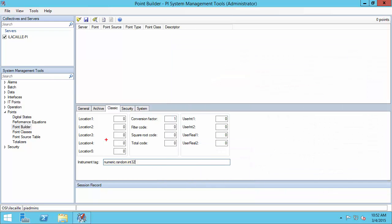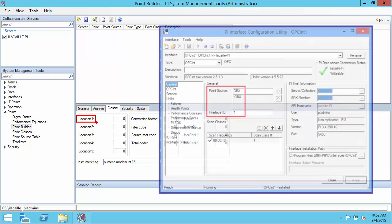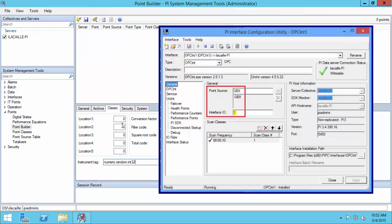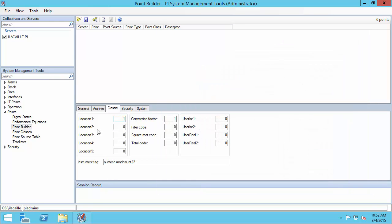The next thing I need to put in is Location 1, which needs to correspond to the interface ID of my PI interface instance. Mine was 1. Next, I need to choose Location 2, which is reserved for special data handling between the OPC server and the PI Data Archive — if some transformation needs to be done, it needs to be specified here. Please check the PI Interface for OPC DA User Guide for more information. I'm not going to use any special data handling, so I'll leave it at 0.